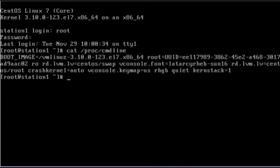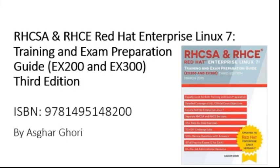And this concludes how to add a boot time parameter to the Linux kernel. For more information, please read my book, RHCSA and RHCE Red Hat Enterprise Linux 7 Training and Exam Preparation Guide for Exams EX200 and EX300 3rd Edition. Thank you for watching this video. Bye now.